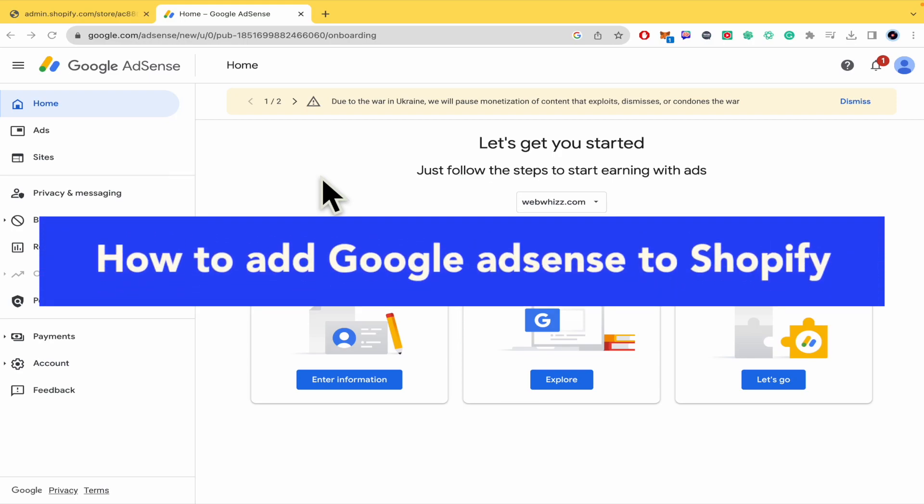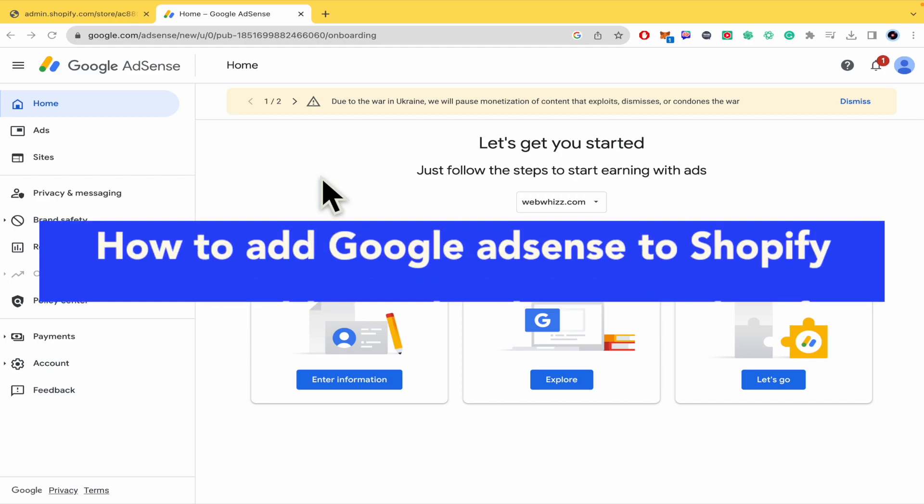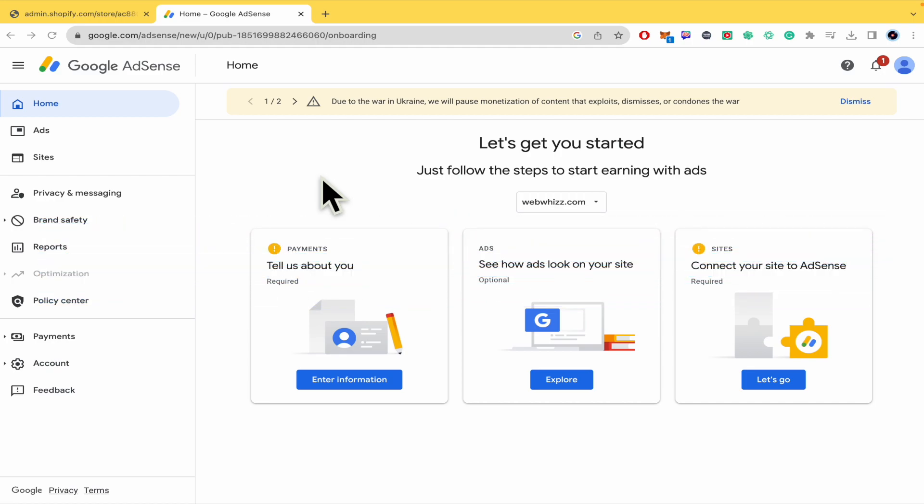How to add Google AdSense to Shopify. Hello everybody and welcome to our channel. Today you're going to learn how you can add Google AdSense to your Shopify website. Please watch till the end to properly understand the tutorial.